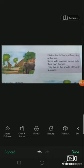Some animals like birds live in nests, and some animals live in burrows. Today let us learn about the different homes of animals.